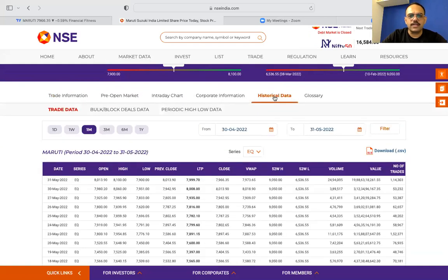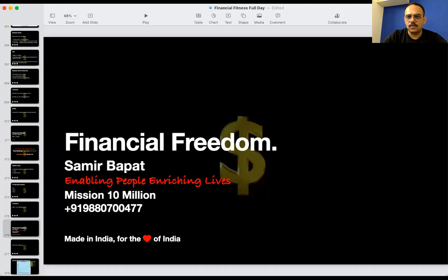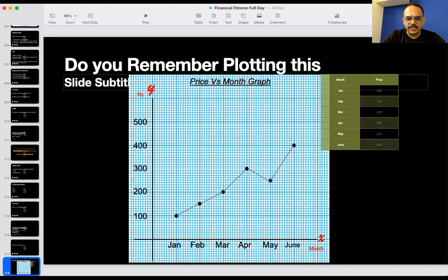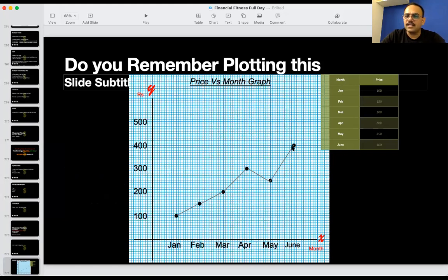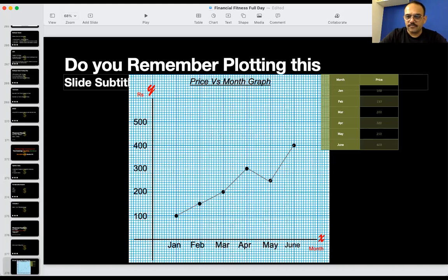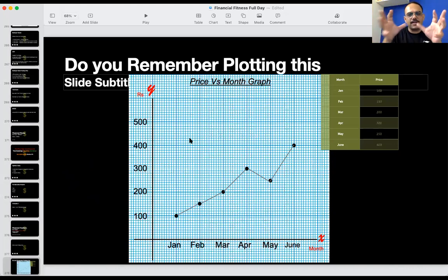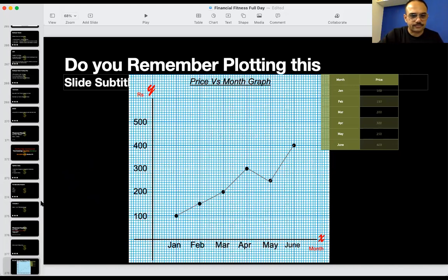How many of you remember plotting this in childhood? We had a date and a value — we matched the date with the values as dots and joined them with a line. Some people had blue graph paper, some red or green. That is exactly what technical analysis is — analyzing the chart we plotted in childhood. Now, to make money, we will analyze this chart.